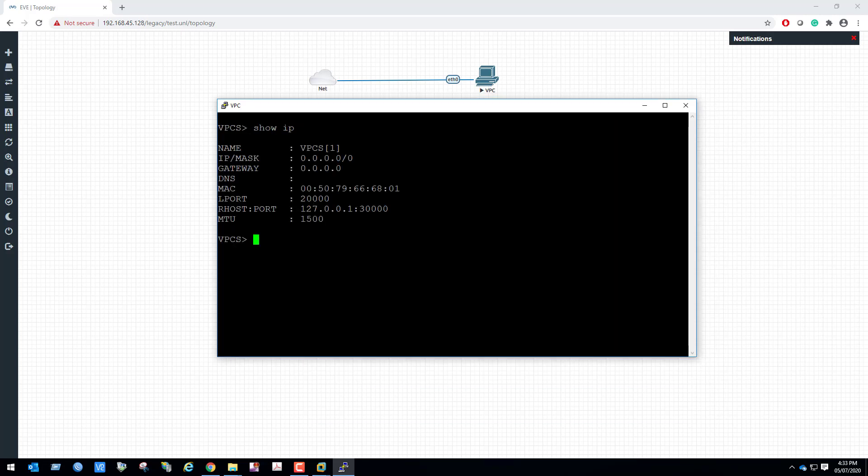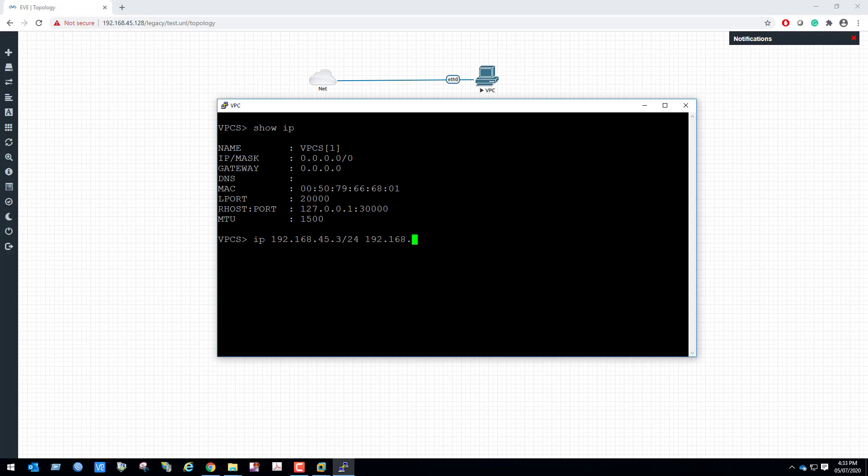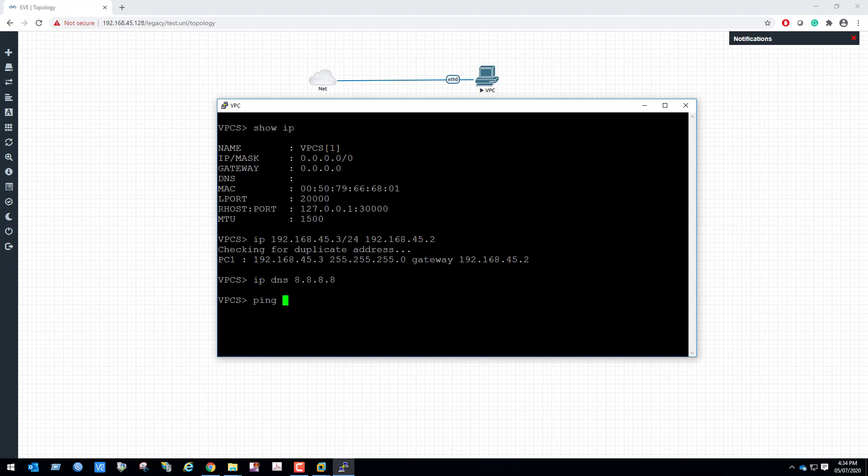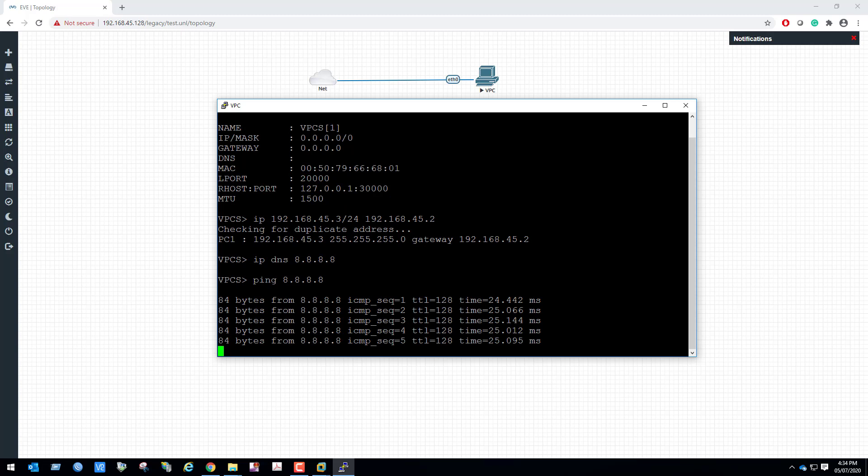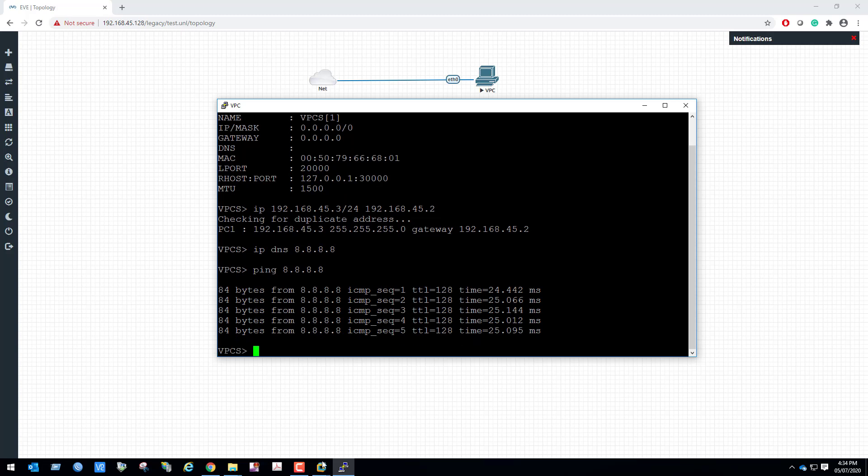Show IP. We can see no IP address is assigned in this VPC. Let's assign IP address: IP 192.168.45.3 with subnet mask 24 bit. Default gateway is 192.168.45.2. IP DNS is going to be 8.8.8.8. We can see we are able to reach Google.